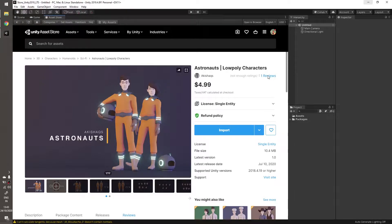Hello there, welcome to the video. This video is about uploading characters to Mixamo, downloading animations, setting them up, and what issues we sometimes face with the animations. We'll go through all that.